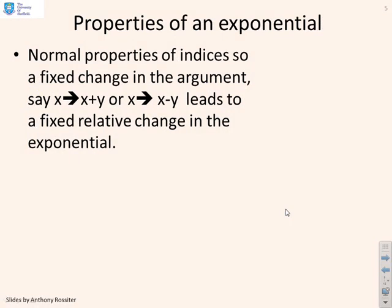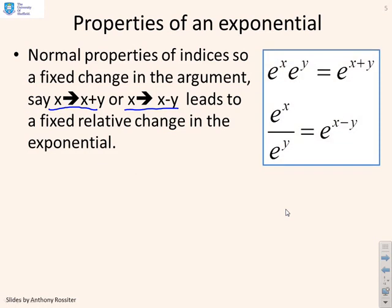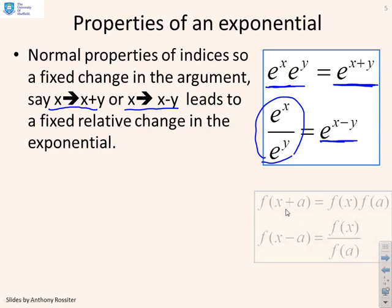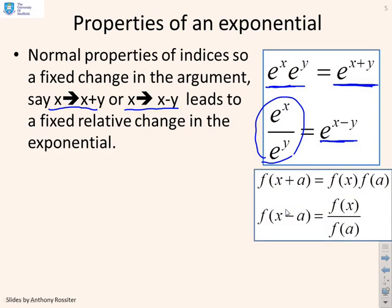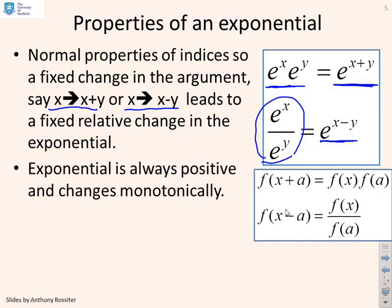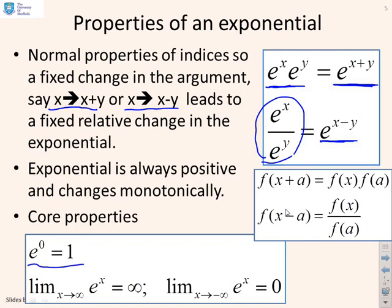Let's remind ourselves of some of the properties of exponentials. The first one is related to rules of indices. If we change from x to x plus y, or x to x minus y, we get a fixed relative change in the exponential based on y. So e to the x plus y is the same as e to the x times e to the y, and e to the x minus y is the same as e to the x divided by e to the y. The exponential is always positive and changes monotonically. e to the 0 is 1, the limit as x goes to infinity of e to the x is infinity, and the limit as x goes to minus infinity is 0.